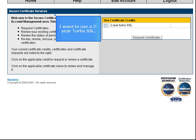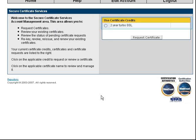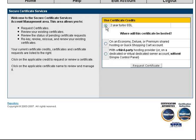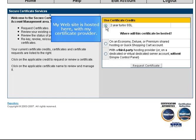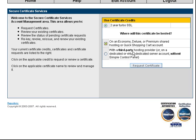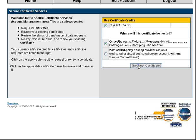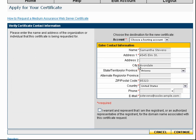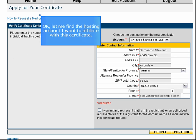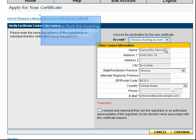I want to use a two-year Turbo SSL. My website is hosted here with my certificate provider. Okay, let me find the hosting account I want to affiliate with this certificate.